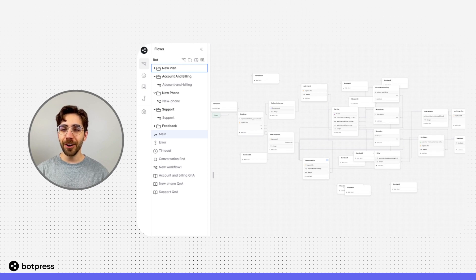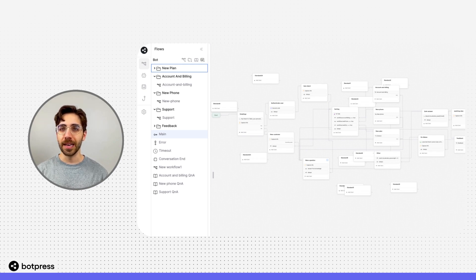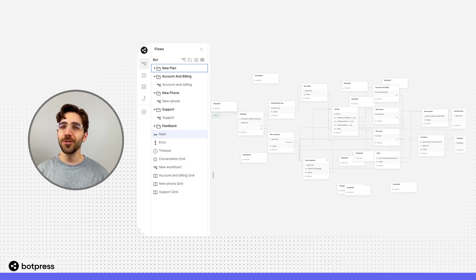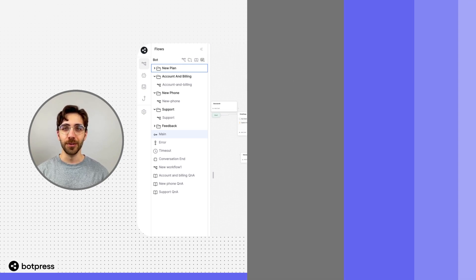By default, your user will interact with your bot in the main workflow until you send them to another workflow.